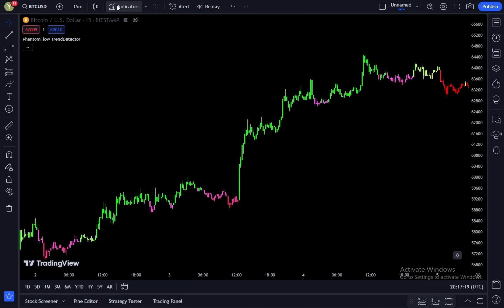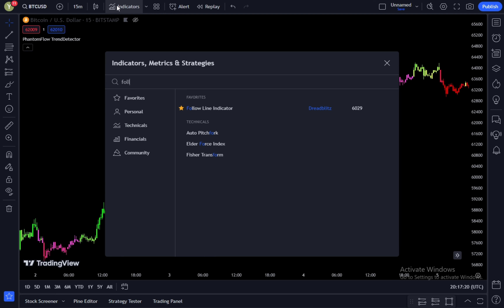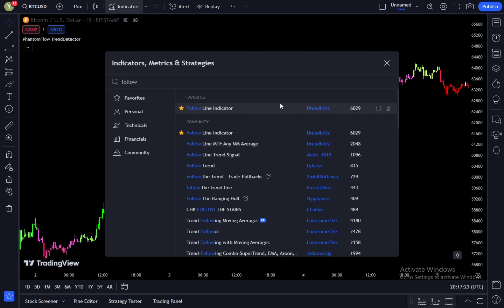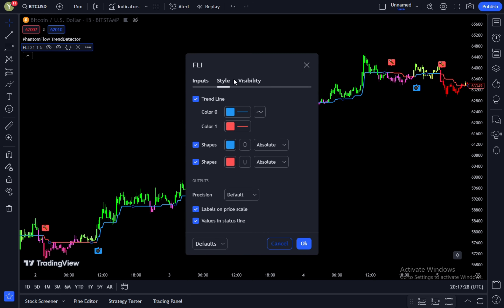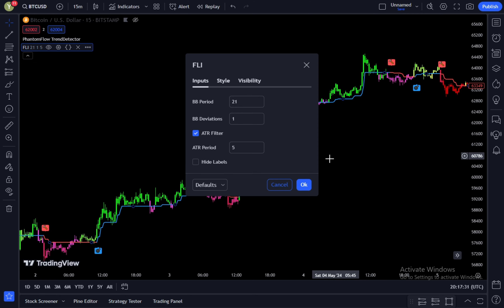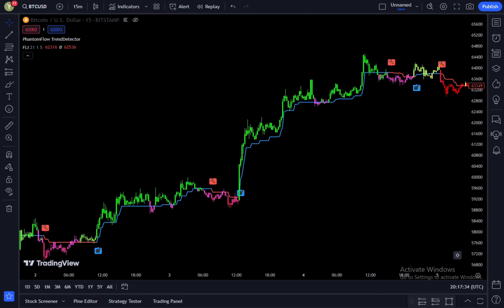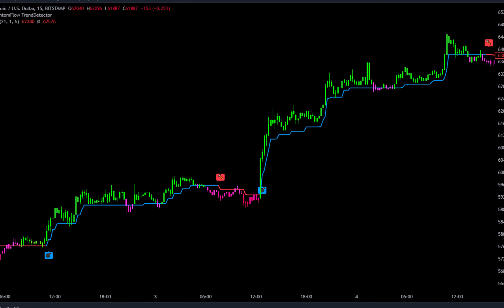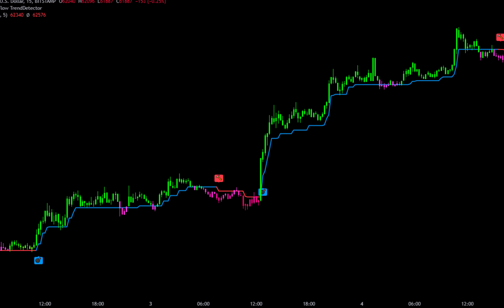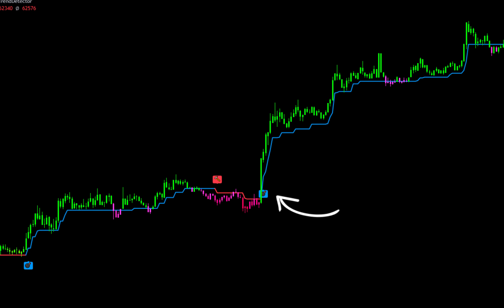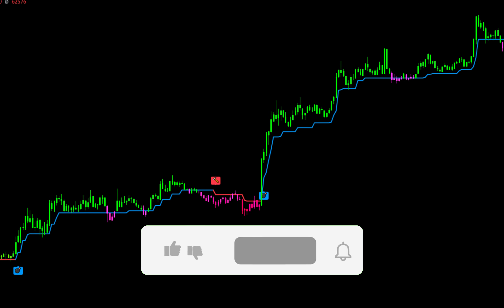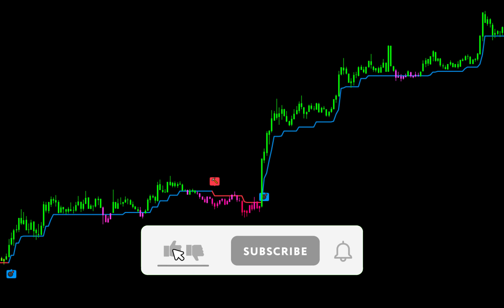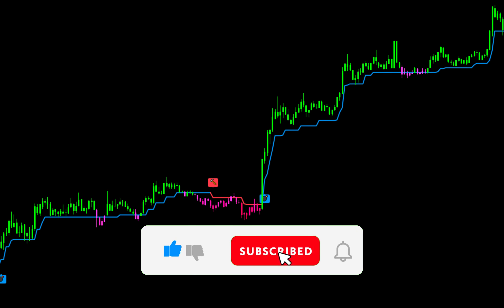Now let's add another indicator to use as a signal guide. Go to the indicator search tab and type in 'Follow Line Indicator,' then select Follow Line Indicator from Dread Blitz. For this example, we will stick to the default settings. The Follow Line Indicator is used as a guide to find the best points to place orders. If the color changes from red to blue, it indicates a buy signal; if it changes from blue to red, it indicates a sell signal.